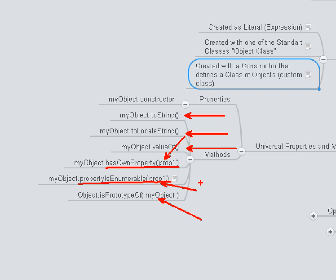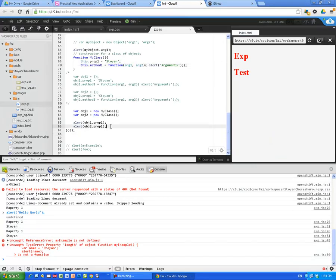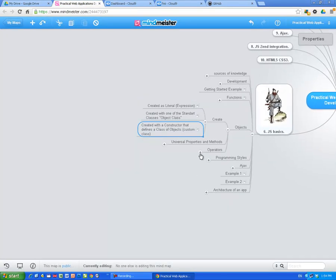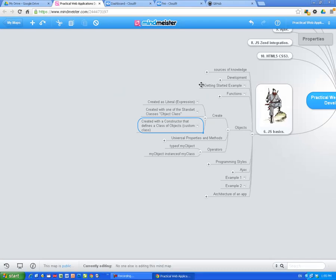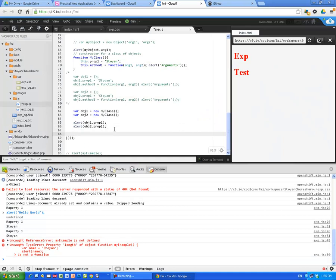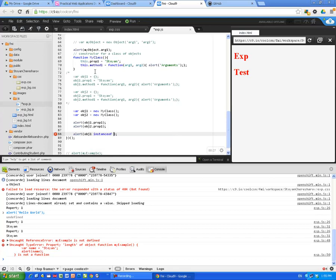Object.isPrototypeOf(myObject) — this is how we check if one object is a prototype of another object. Operators: typeof myObject shows you the type of your object; myObject instanceof MyClass checks the class. Let me demonstrate this — object1 instanceof MyClass — and you will see that it is true because object1 is an instance of the MyClass function constructor. Undefined, Stojan, Stojan, true. Here we go.